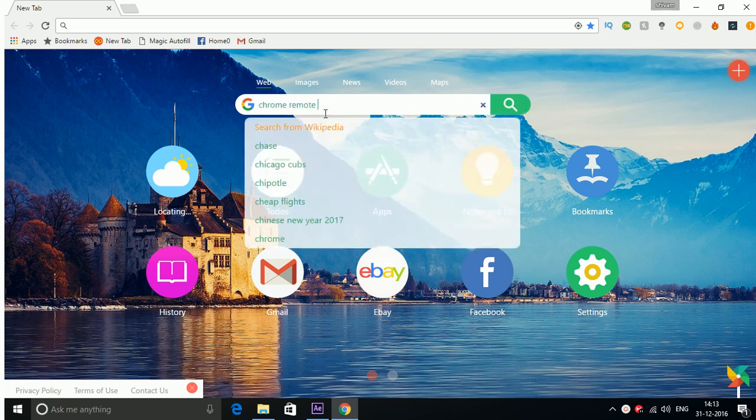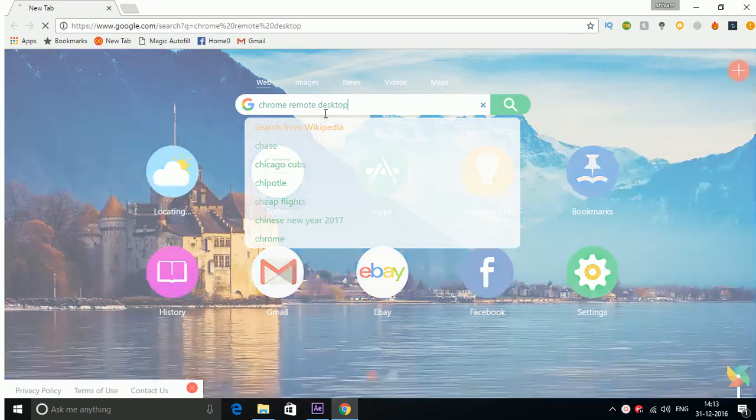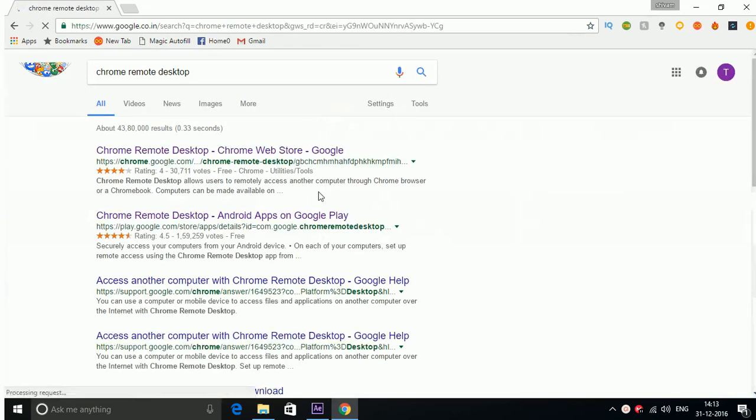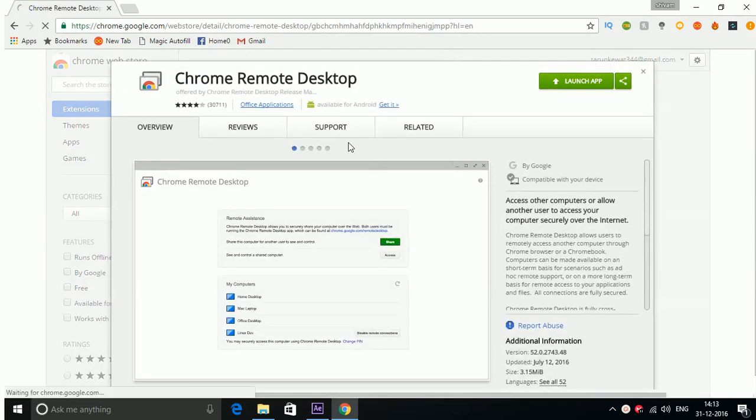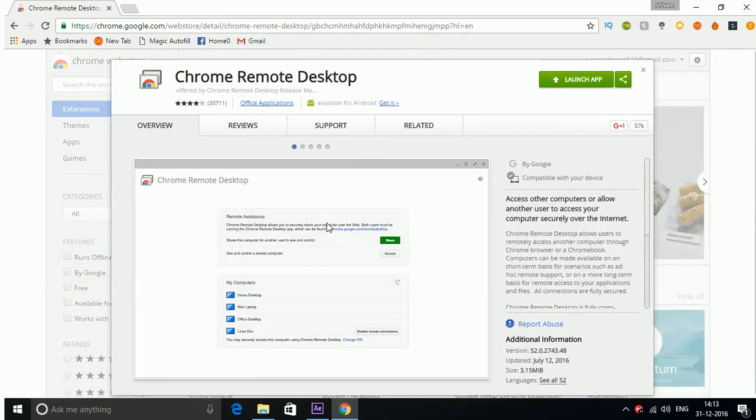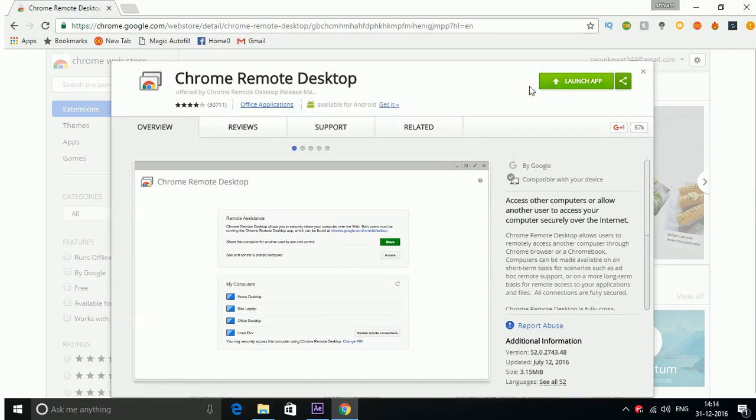Chrome Remote Desktop. Now you can see the link here, click here and just install this app. I already installed it, so I will launch here.